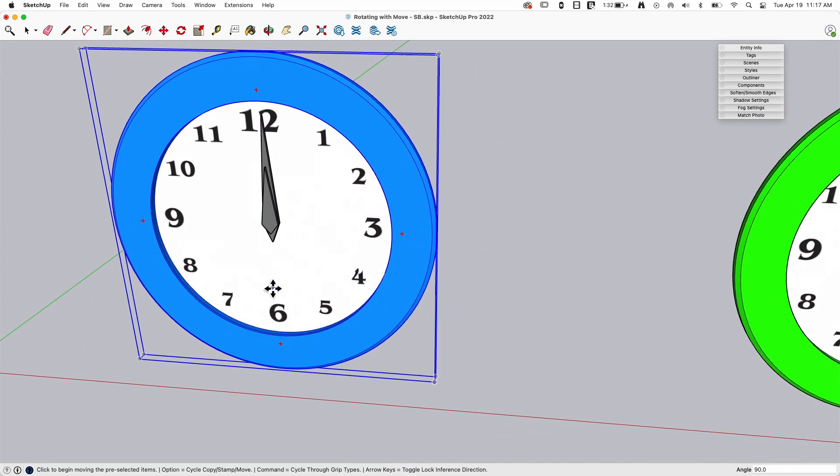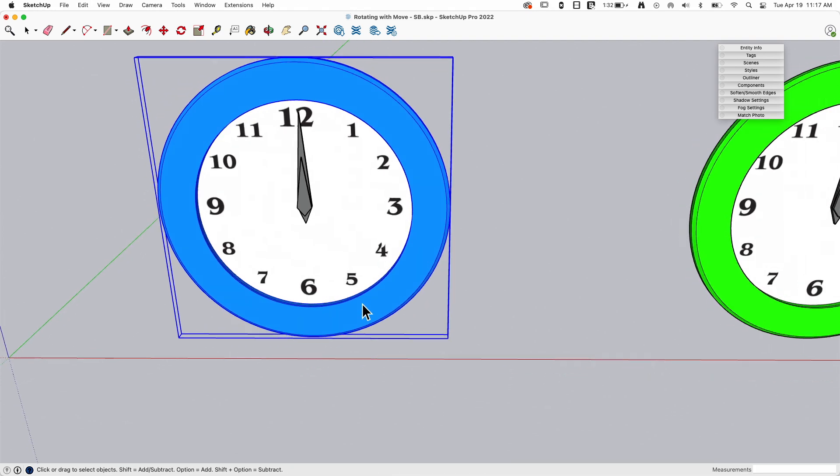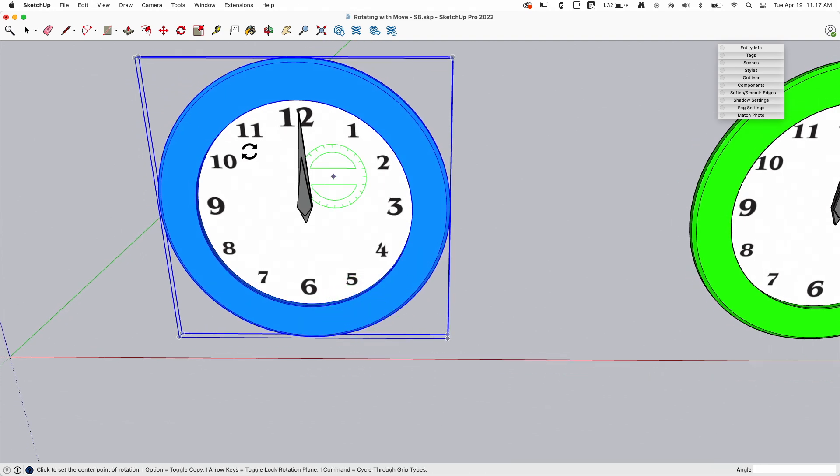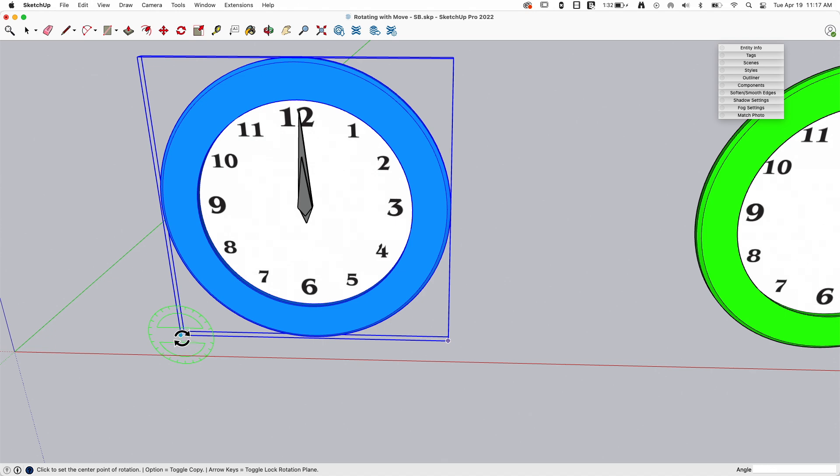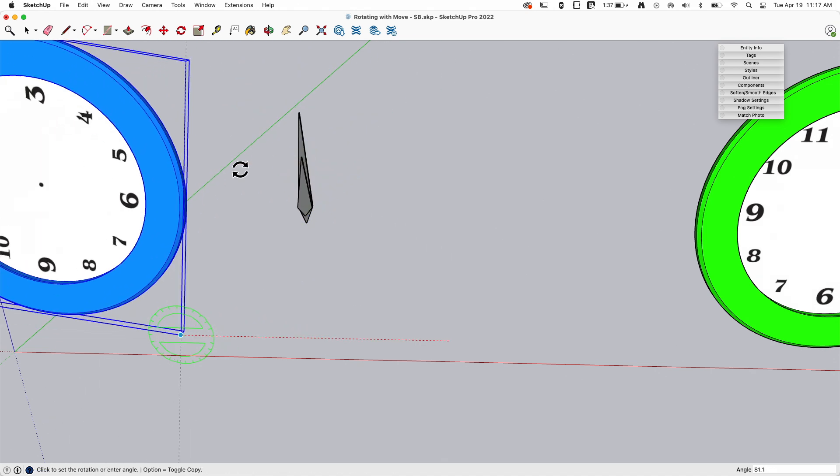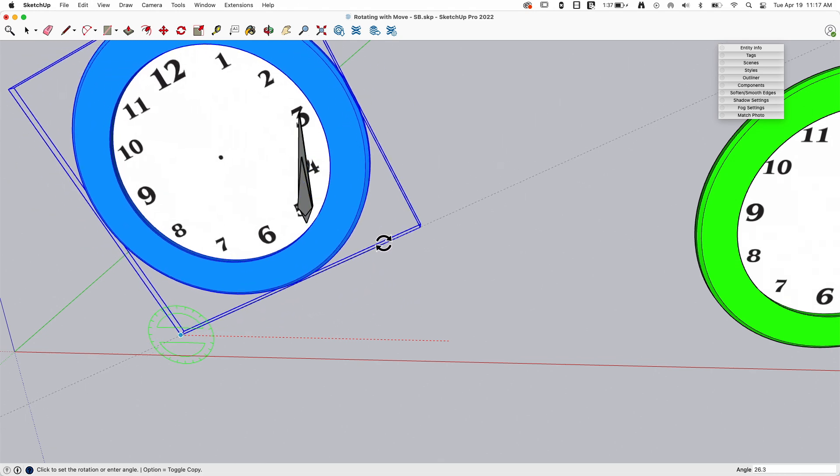So this is different from if I use rotate. So if I grab rotate and I wanted to spin this clock, I'd have to say, okay, pick a point to rotate from, and then pick a direction, then pick a handle, and then I'm rotating around that point. This is not that.